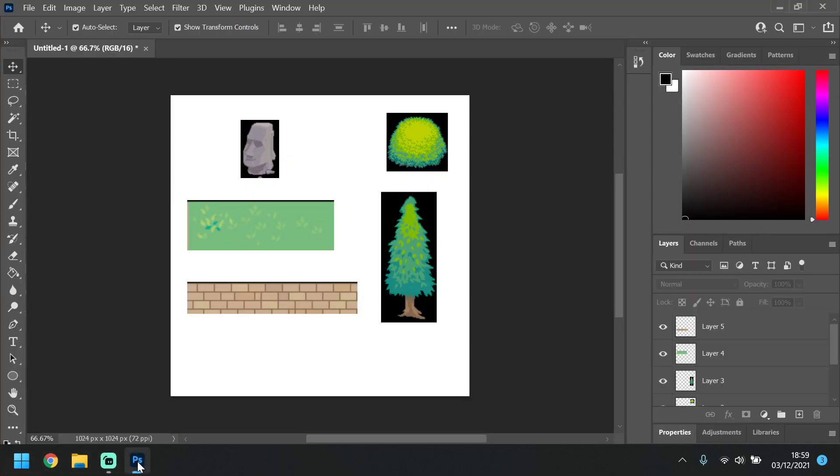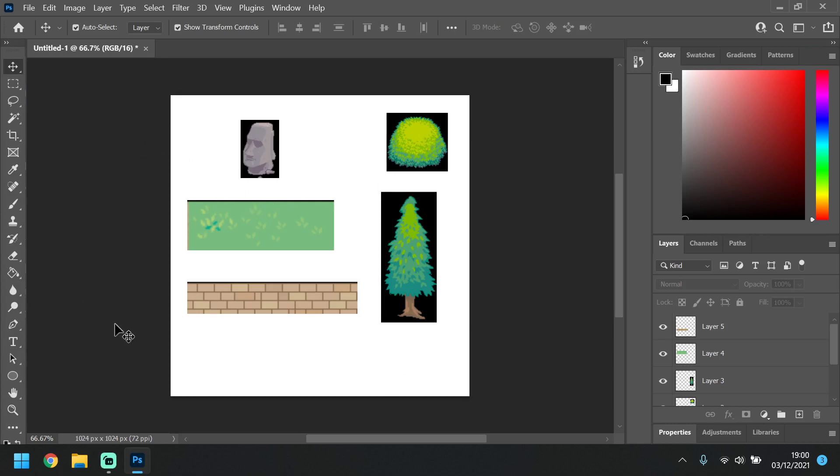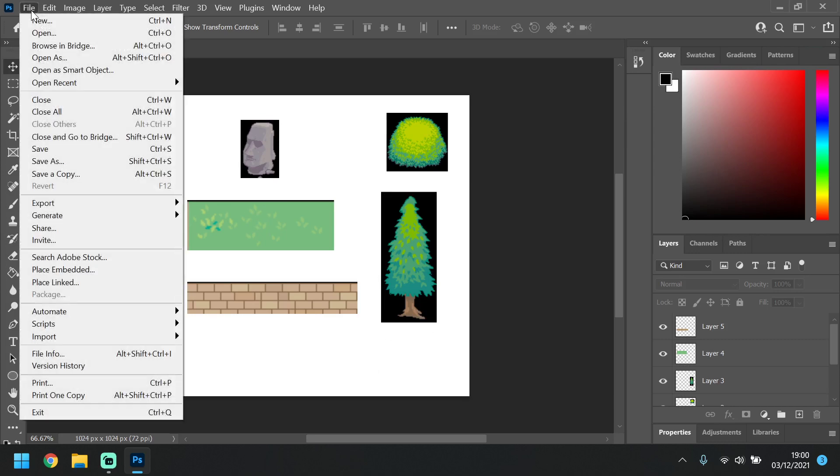Okay, I'm going to show you how to create a tileset within Photoshop ready for importing to Unreal. So here I have some image assets that I'm going to use in the game.